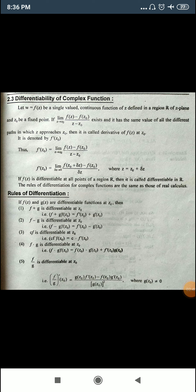Now we look at the differentiation of complex functions. The rules of differentiation for complex functions are the same as in 11th and 12th standard calculus. Let w = f(z) be a single-valued continuous function of z defined in region R of the z-plane, and let z₀ be a fixed point.